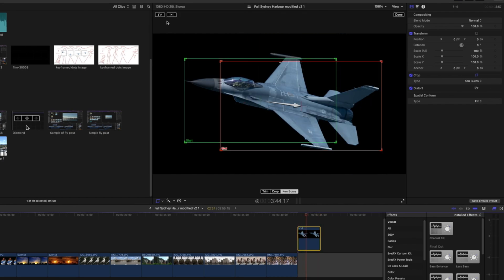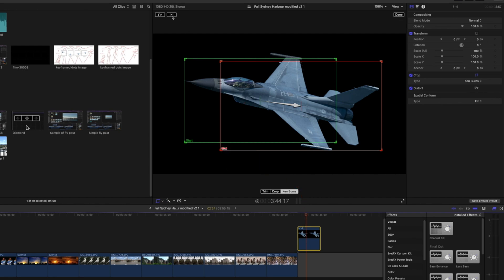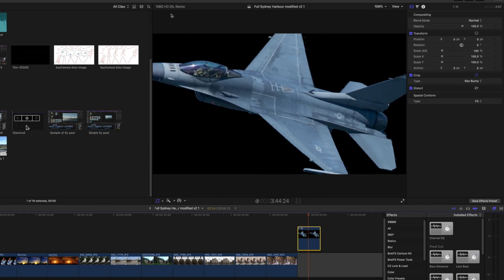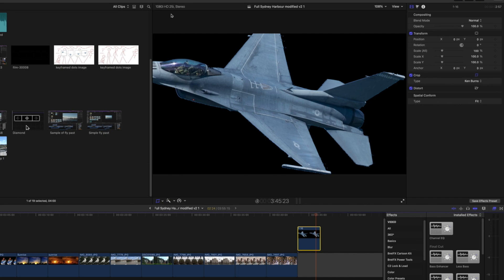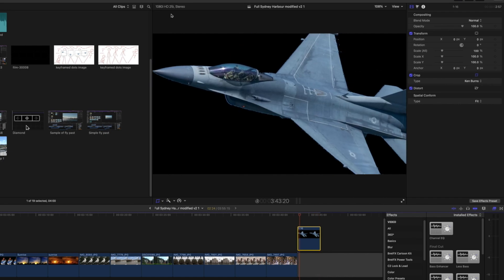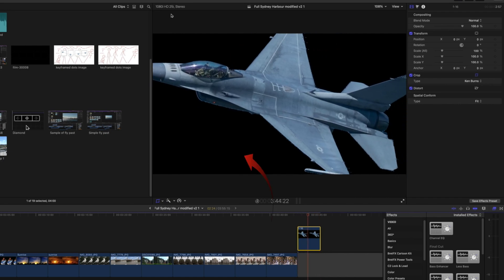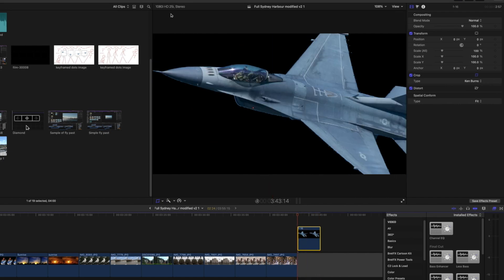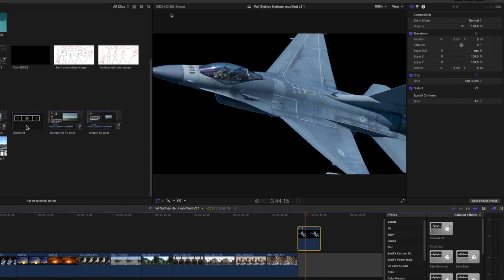Equally the Ease In does the same at the end of the clip. It starts quickly from the beginning, and then moves slowly towards the end. And finally the Ease In and Ease Out affects the softness at both ends.